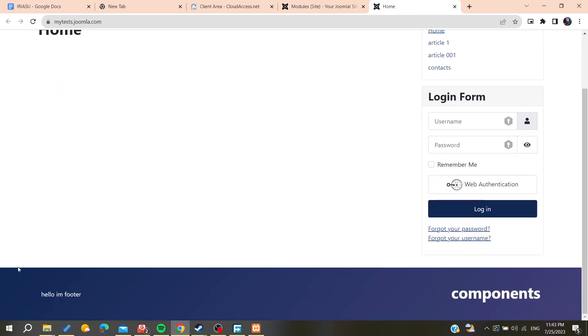Now we have our footer displayed on the website. This is how you can do it. Thank you for watching and see you next time.